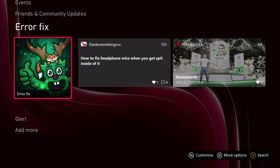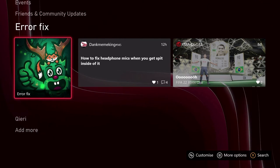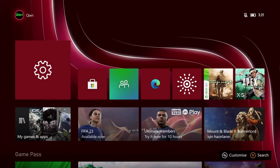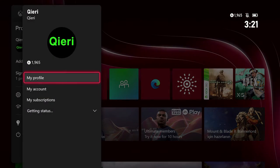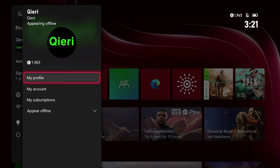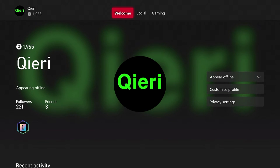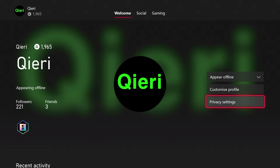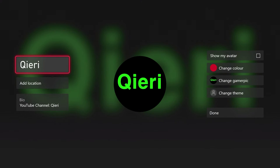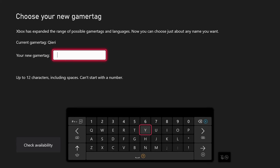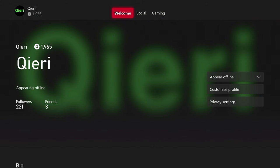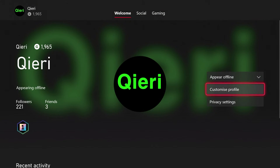First of all, what you want to do is click on your own profile picture right over here. Once you do that, click on 'My Profile.' Now once you're in here, you want to go over to privacy settings. You can also do this on your customize — you can enter a name or a new gamertag.